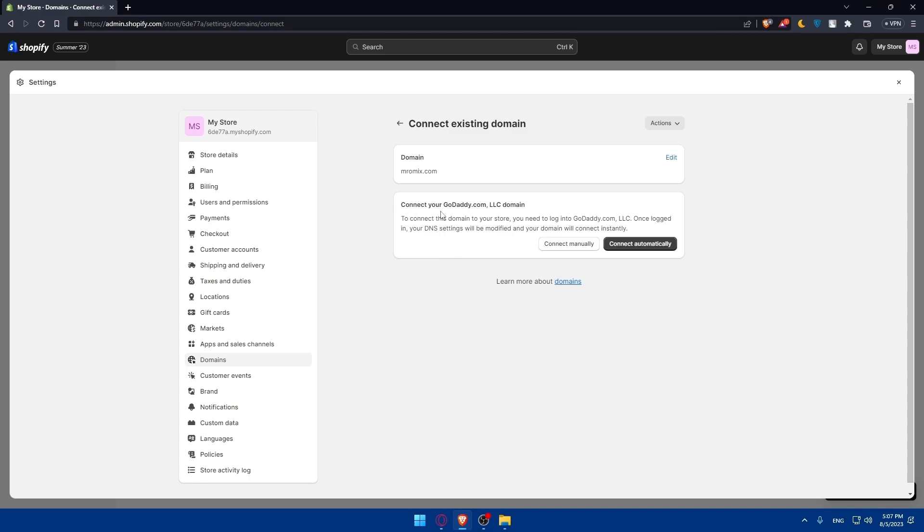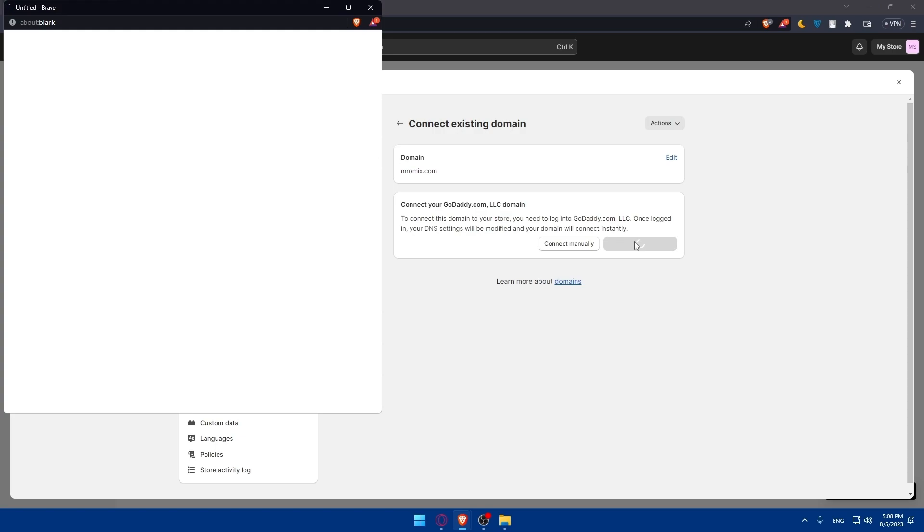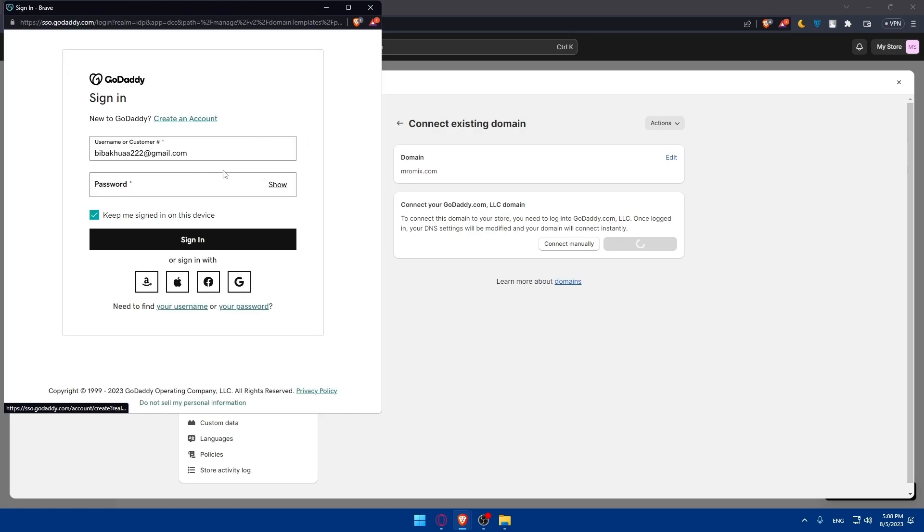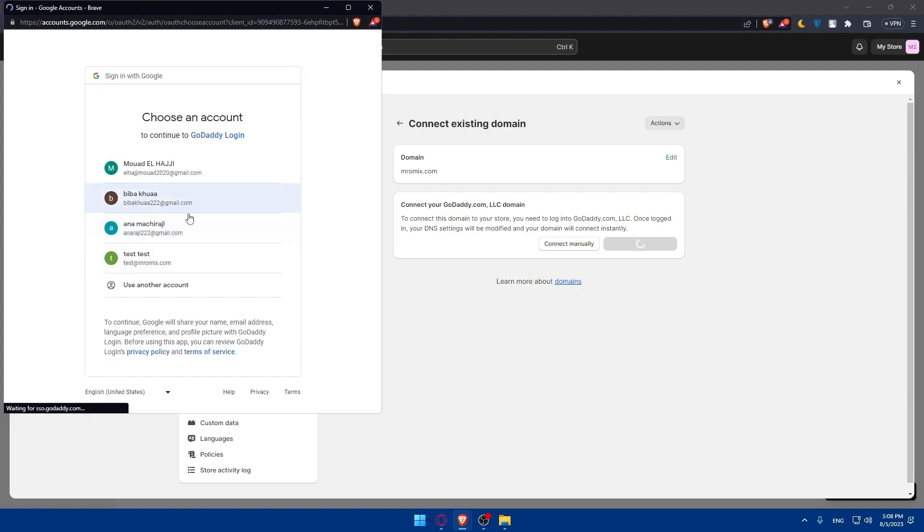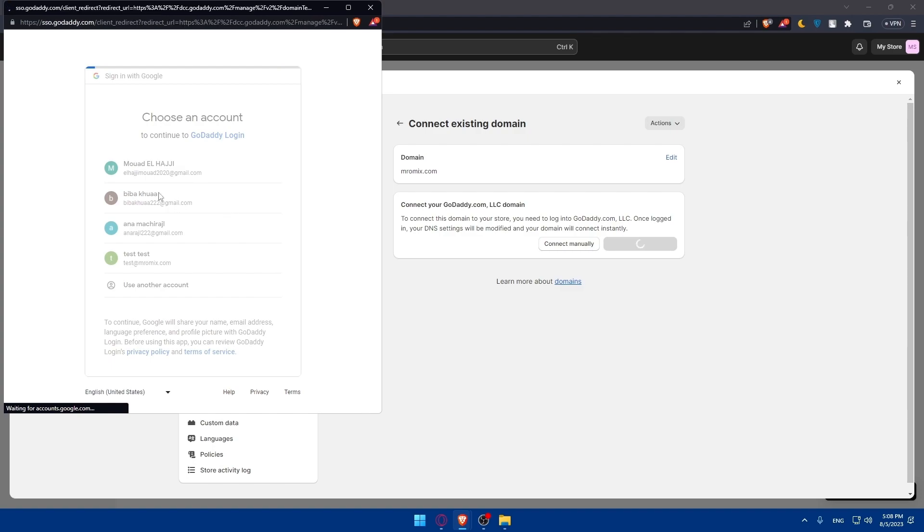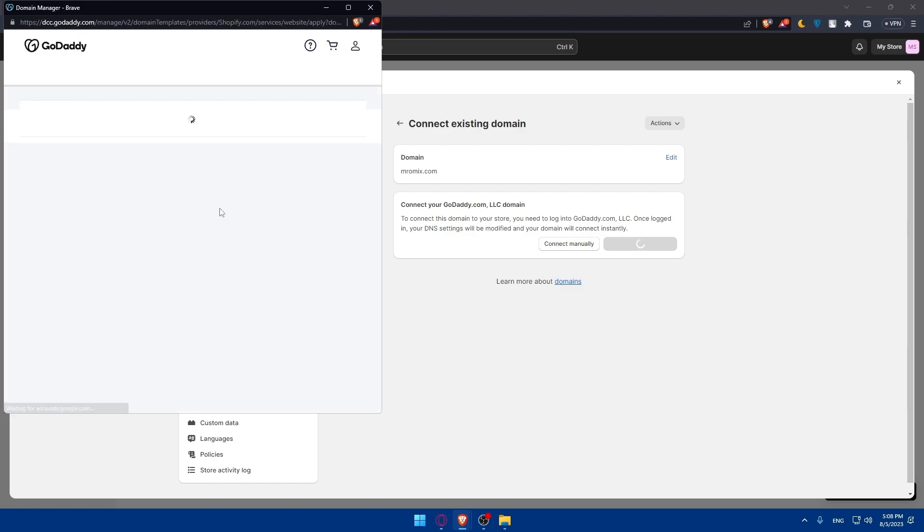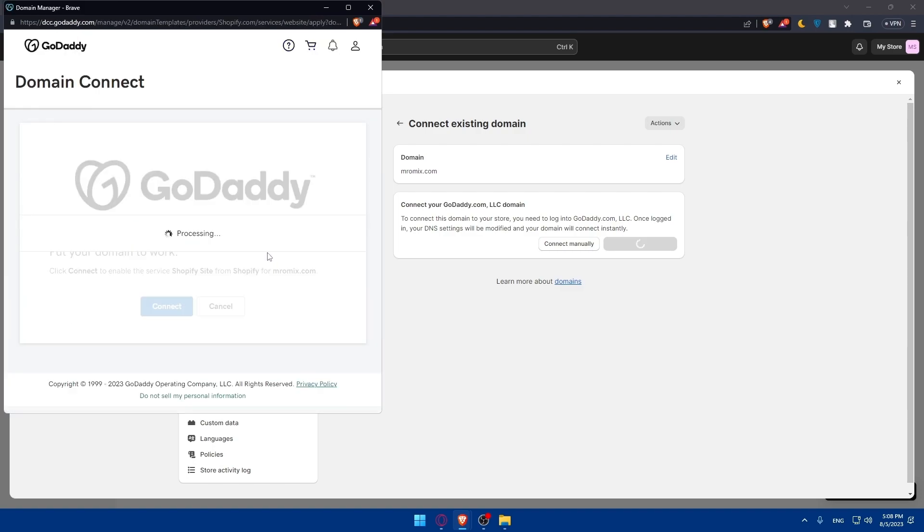As you can see, connect your GoDaddy domain. To connect this domain to your store, you will need to log into your GoDaddy because I purchased this in GoDaddy. Once logged in, your DNS settings will be modified and your domain will connect instantly. You can connect manually if you want, or you can choose connect automatically. For me, I'm just going to choose automatically. If I click on choose automatically here, I'll have to sign in into my account. I'll sign in with Google. Let's wait for it to sign in.